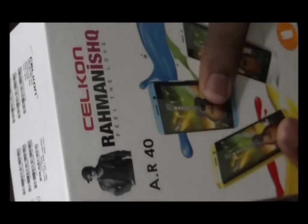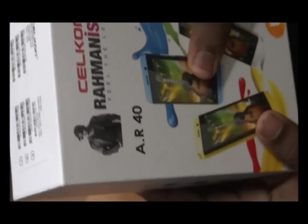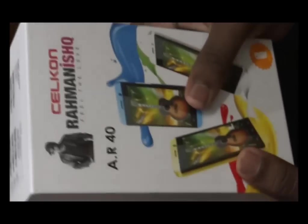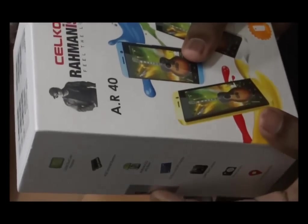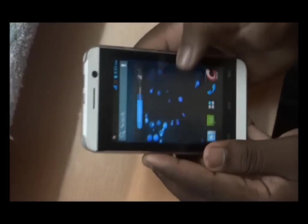Hello viewers, I am going to explain a quick review on silicon AR40. This is Rehmanesh series. Among them AR40 is this phone. I am going to unbox it now.